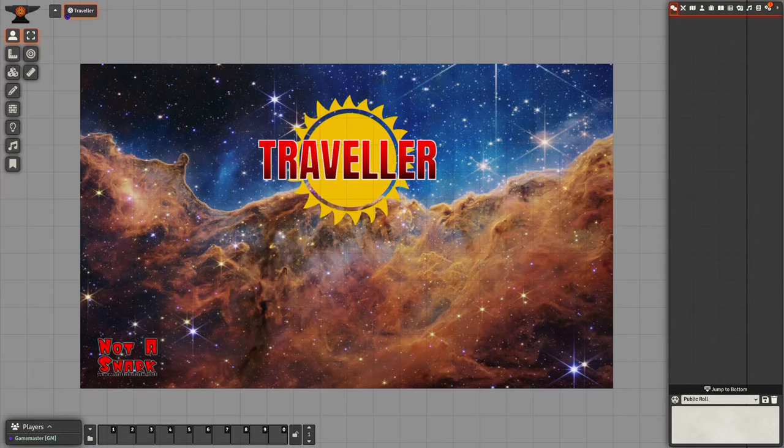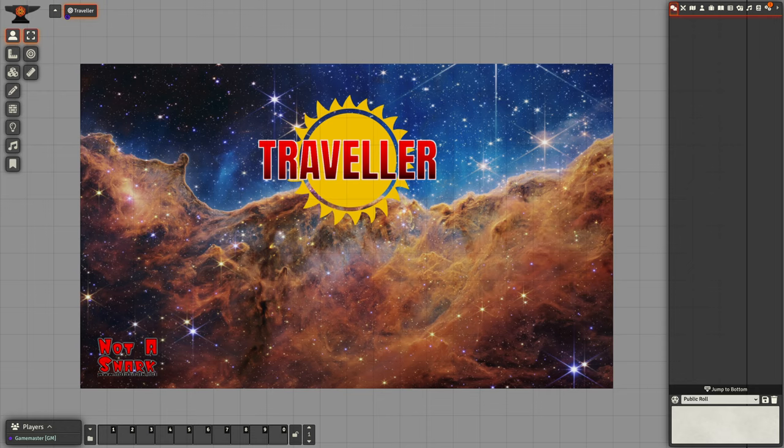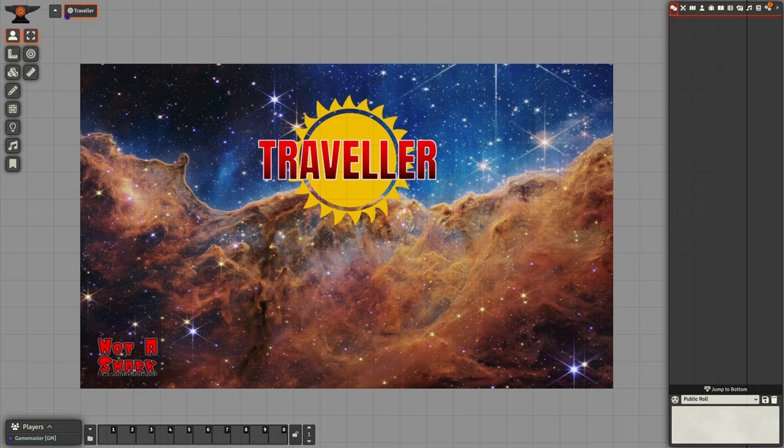This is a quick introduction to my implementation of Mongoose Traveler for Foundry Virtual Tabletop. In this video I'm going to take a quick look at some of the actor types that are available.